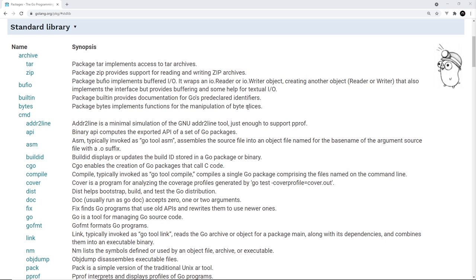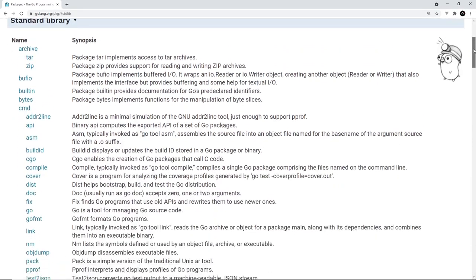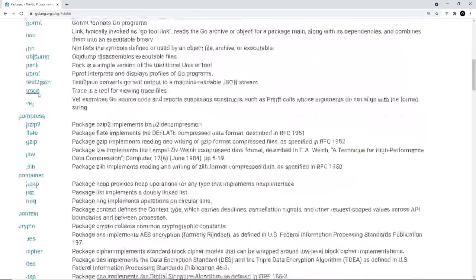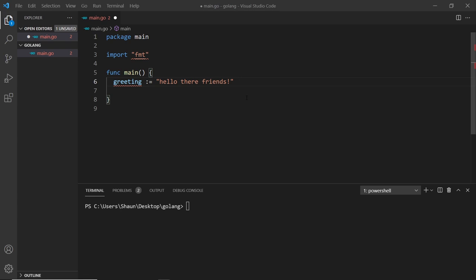You just have to import the functionality that you need. All of the different standard library packages are right here on the Go website, so you can see them all. If you click on one of these it's going to give you more information about that package. I'll leave the link down below, but for now let's try out a couple of these different packages.